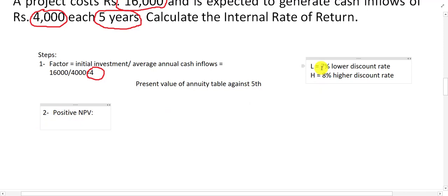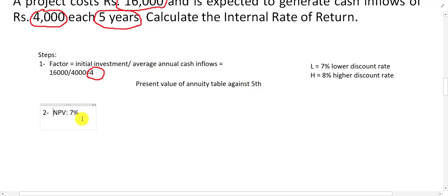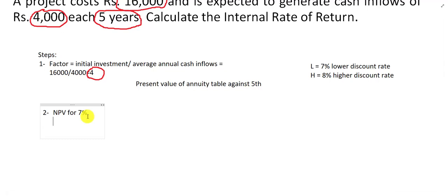Apply the lower rate to get positive NPV and the higher rate to get negative NPV. Apply NPV for 7%. To find the present value of inflows, we have 4,000 for the next 5 years.